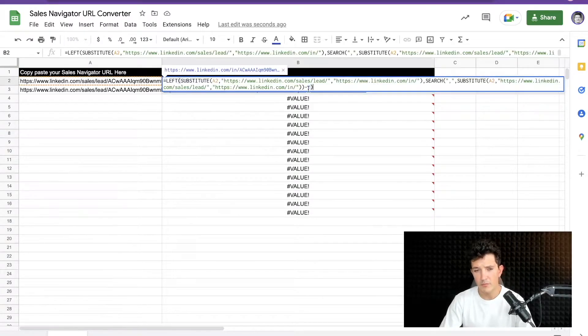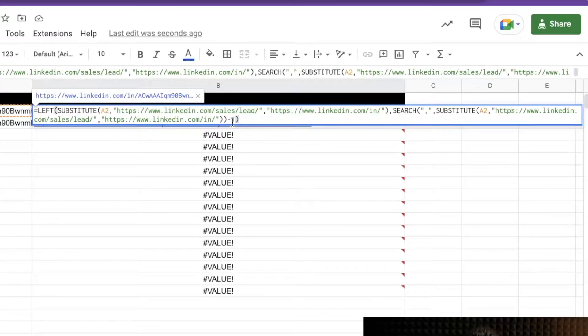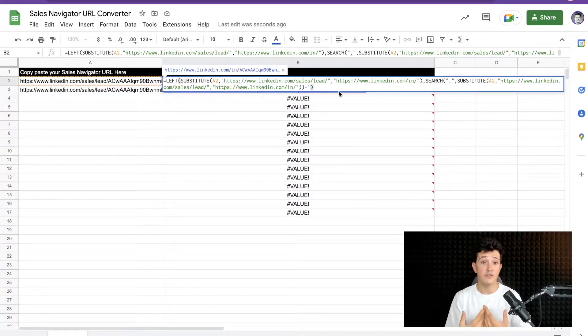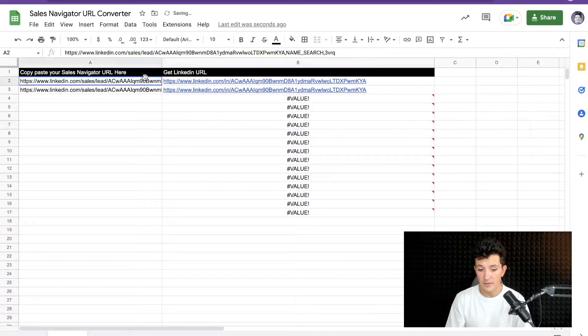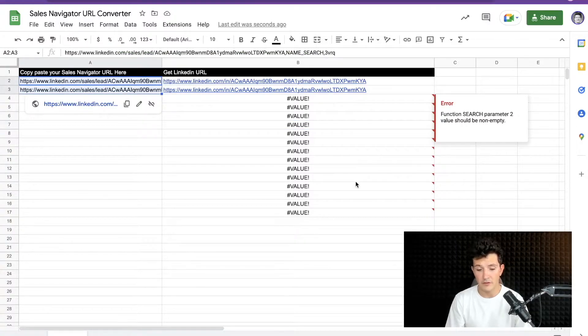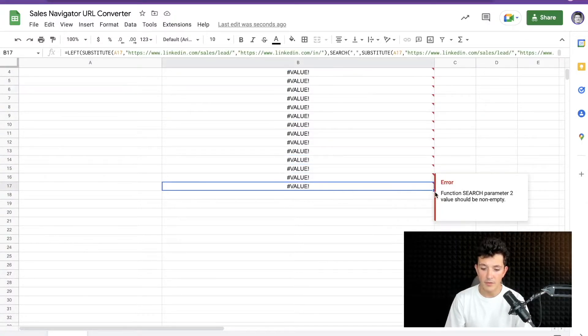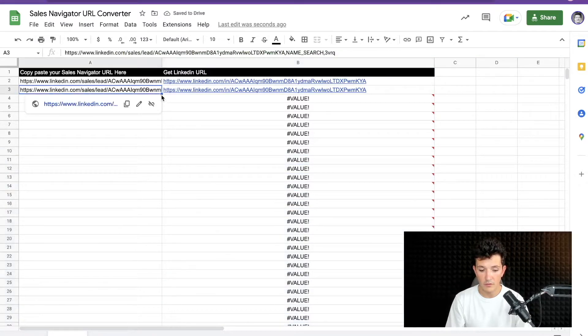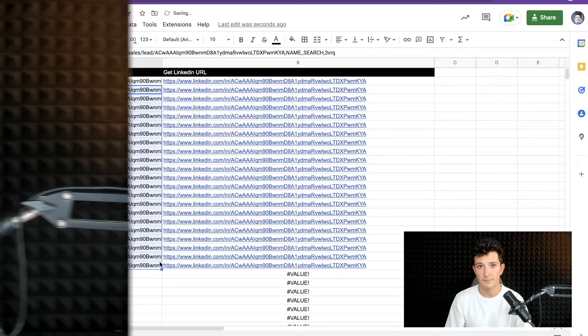The formula is pretty complicated, but you don't need to become a Google Sheets expert. I've left a link in the description with the formula and even a link to this file so you can download it, paste your Sales Navigator URLs, and get LinkedIn URLs in the column on the right. Make sure to drag and drop the formula so it applies to all the rows. This technique is much simpler if you have a large amount of URLs to convert.